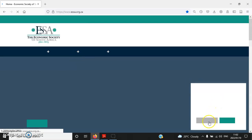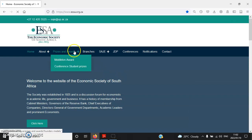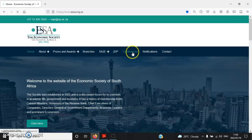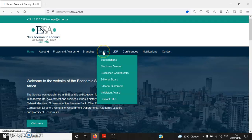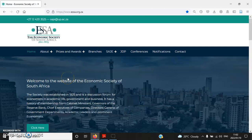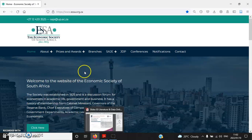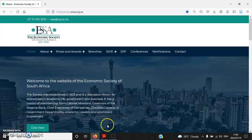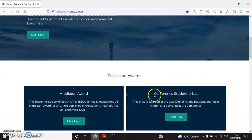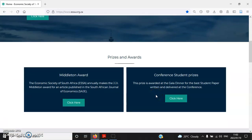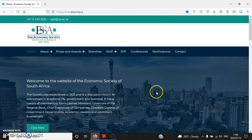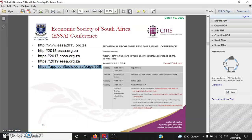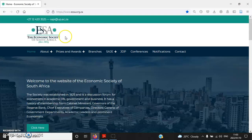The website shows you information about the history of ESSA, prizes and awards, conferences, and the name of the current or former ESSA president. You can have a look at this website if you have time. Hopefully you will win a student prize one day — they have three categories: best honours research essay, best master's thesis, and best PhD dissertation.